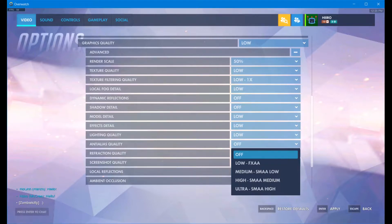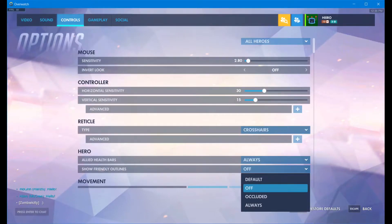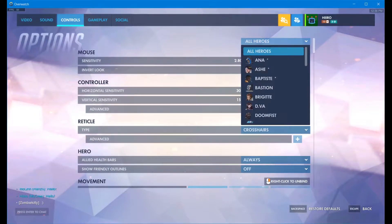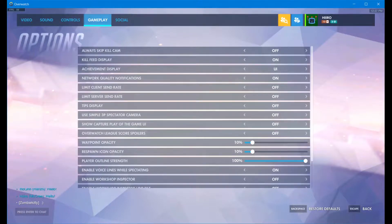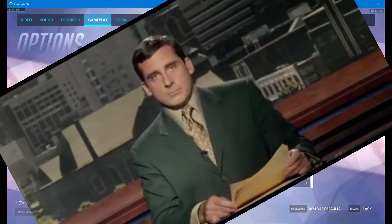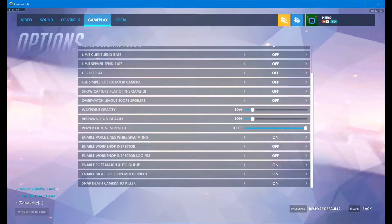Next, go to Controls. I've got allied health bars set to always — it just really helps in-game, though it might take a tiny FPS hit. Friendly outlines I have set to off; ideally you want it on default or always, but that's just what my computer could take. You can also change it per hero if you need to — like on a healer, you might set it to on. Big thing in Options is to keep tips display off. Make sure that enable high precision mouse input is on. That's it — click Apply.